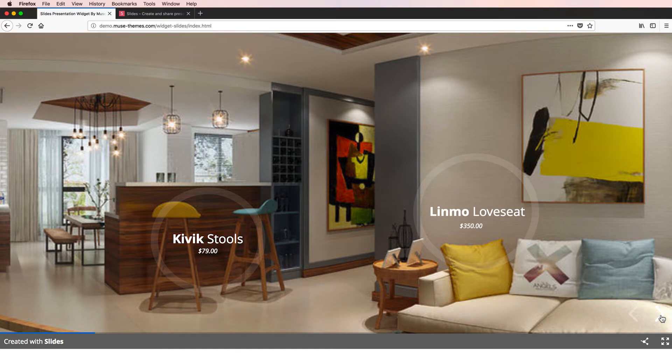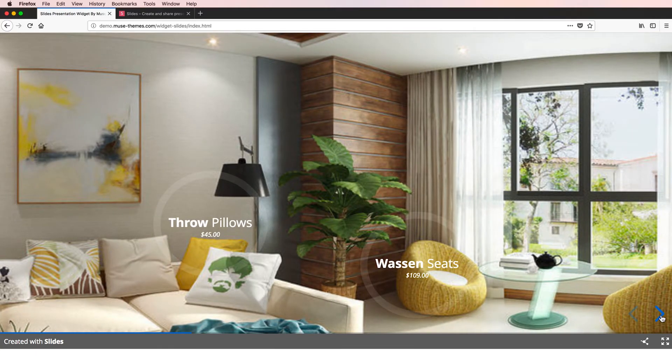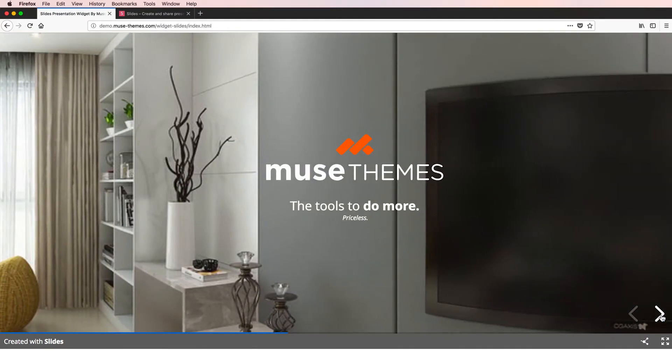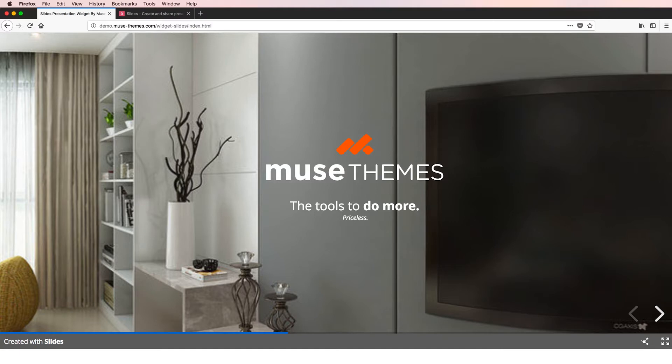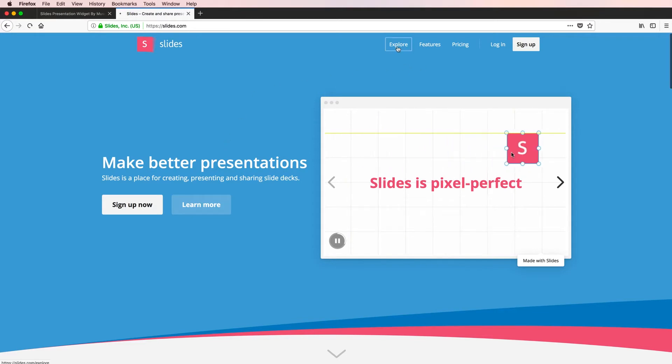This is a widget that incorporates an incredible presentation platform called slides.com. What we're looking at here is our live demo, which is only a very small representation compared to the scope of features and functionality possible with this widget. To give you a broader idea, I'm going to switch over to slides.com and we're going to click explore.